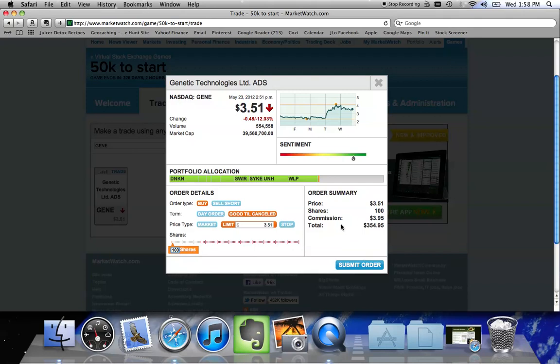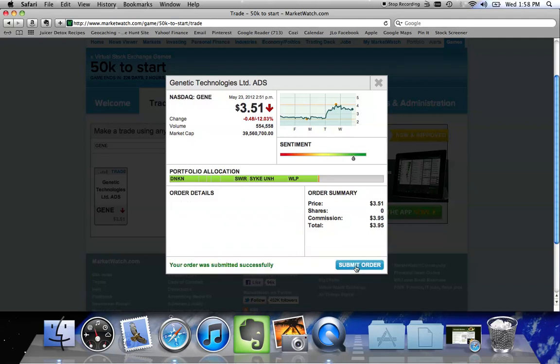As I typed in 100 shares, you'll notice that my order summary updated. So my investment right now is I'm buying 100 shares of Gene at $3.51. There is a $3.95 commission. I think in our game, the commission is set to $10, which is more reflective of the real world. So my total investment in this stock right now is $354.95. I'm going to go ahead and click Submit Order and it tells you that my order was submitted successfully.